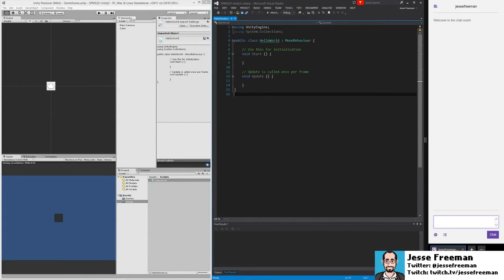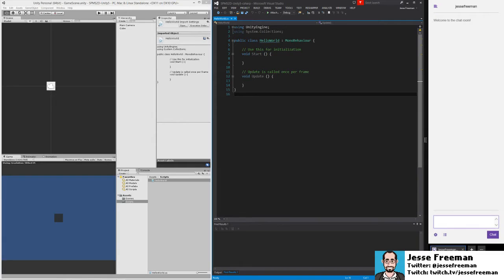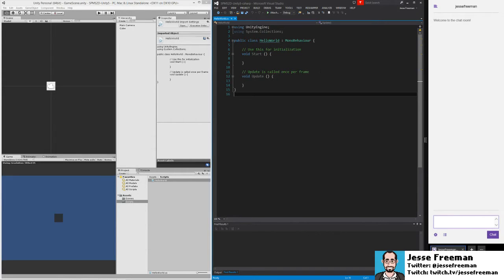So, here is our script. And you'll notice that when we create a script in Unity, it automatically has it extend mono behavior. So, if you've never seen C Sharp before, hopefully you're familiar with class-based structure, but a class is a container for code.